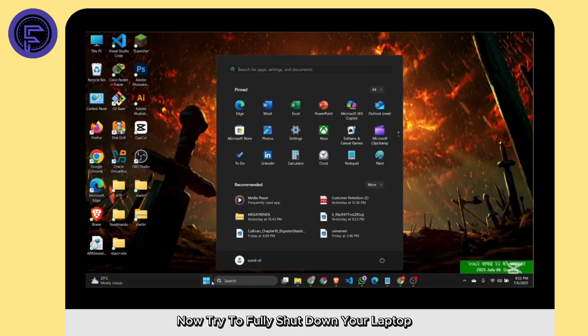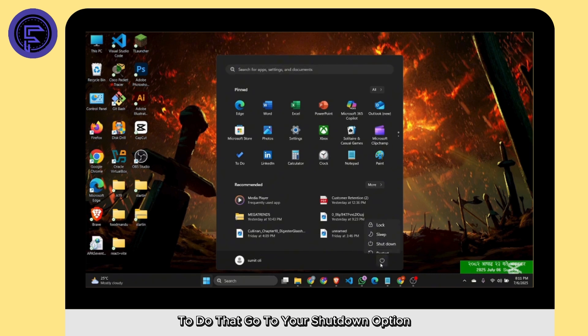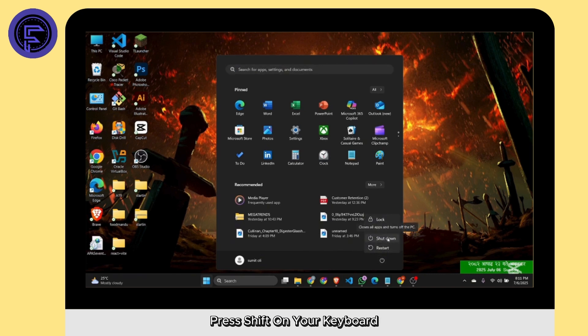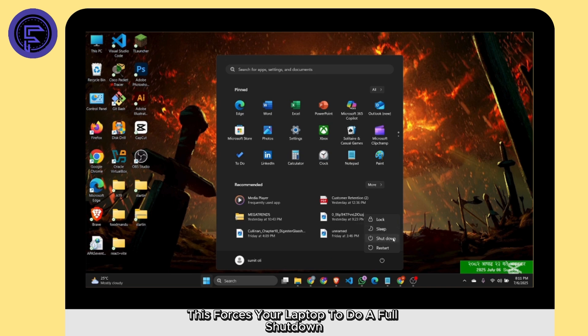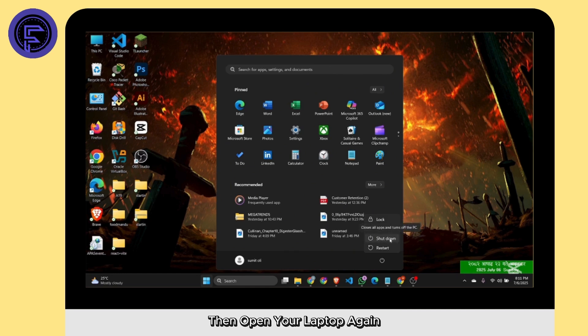Now try to fully shut down your laptop. To do that, go to your shutdown option, press Shift on your keyboard, then click on Shutdown. This forces your laptop to do a full shutdown. Then open your laptop again.